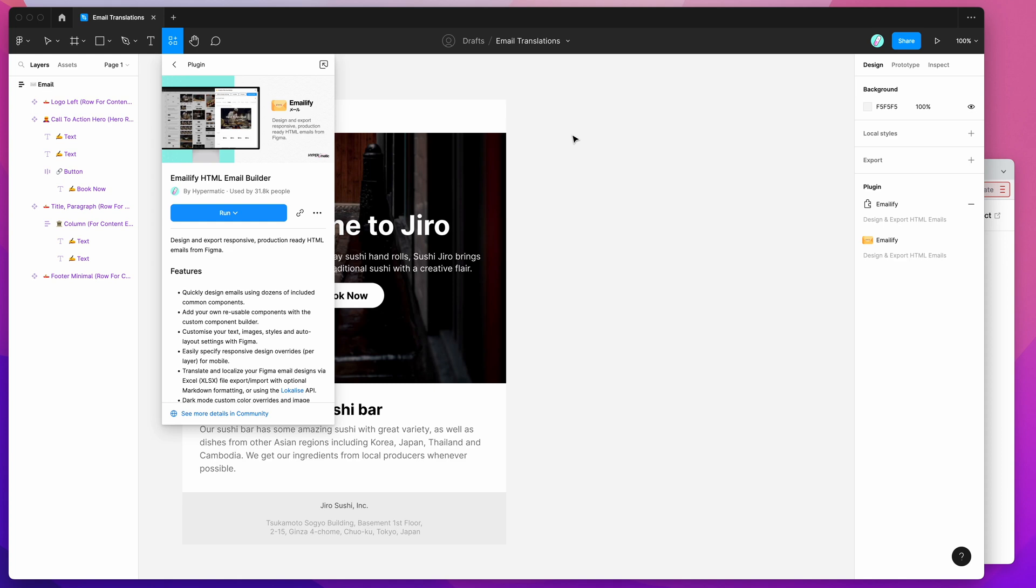Hey everyone, this is Adam, and today I'm going to be showing you how to easily translate your email designs using Markdown formatting in an Excel spreadsheet via the Emailify plugin.